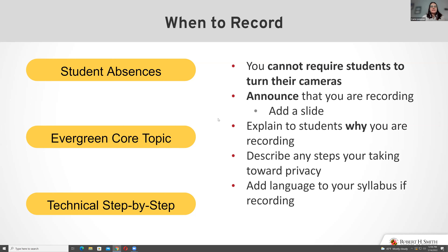You also need to announce that you're recording, as I did at the beginning of this session. Students may join late, but as long as you announced it at the beginning you've covered your bases. The easiest way to remember is to put it on the first slide. Explain to your students why you're recording — it's common to see a drop-off in participation when people know a record is being kept. If you explain that a third of classmates are out every other week, they'll understand why it's being saved.